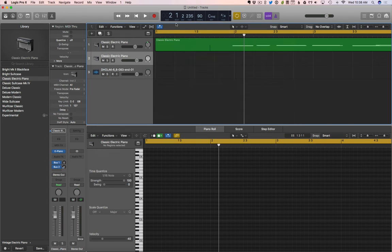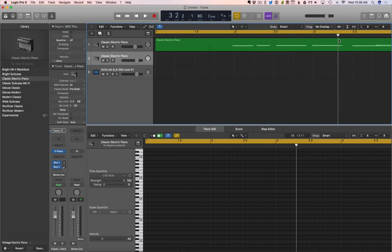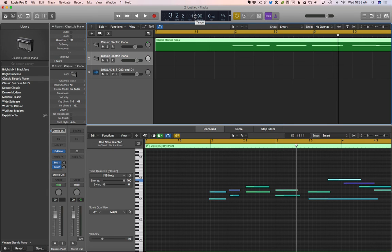So that becomes really important, because if we want to get to a certain spot, make sure we're right on a beat, this is a very good way to do it. Okay, let's move on to the inspector.